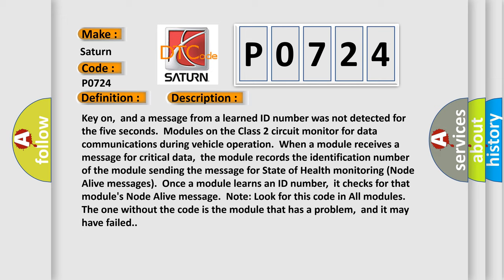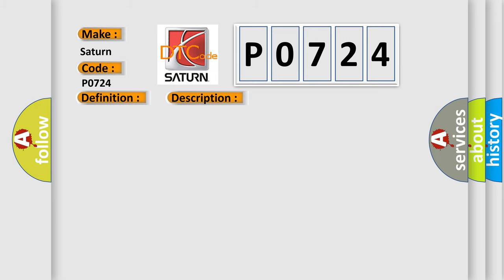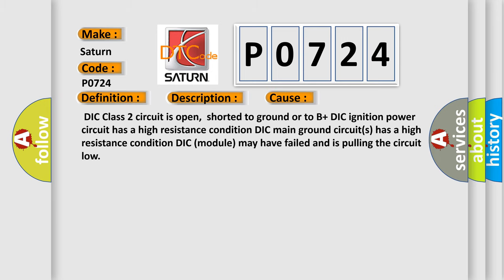This diagnostic error occurs most often in these cases. DIC class 2 circuit is open, shorted to ground or to B plus. DIC ignition power circuit has a high resistance condition. DIC main ground circuits has a high resistance condition. DIC module may have failed and is pulling the circuit low.